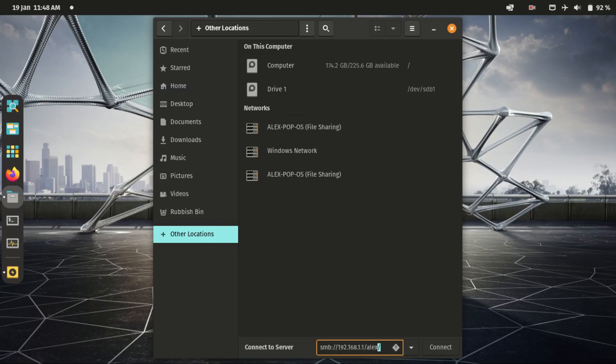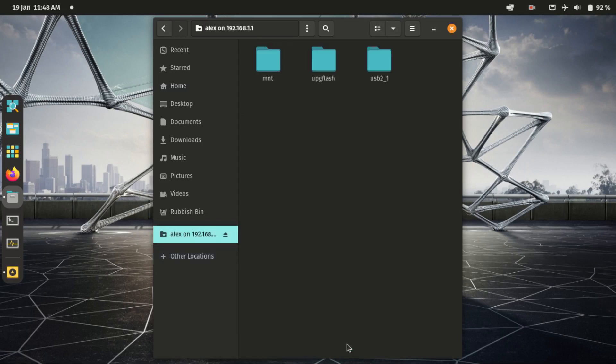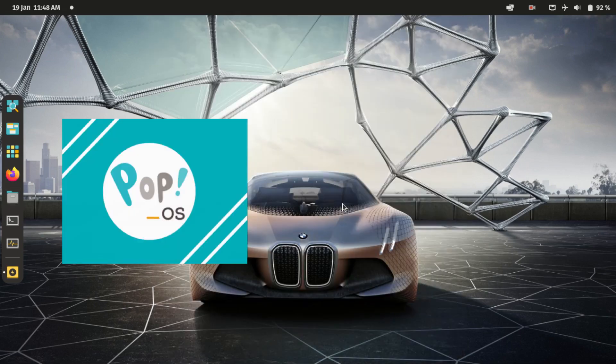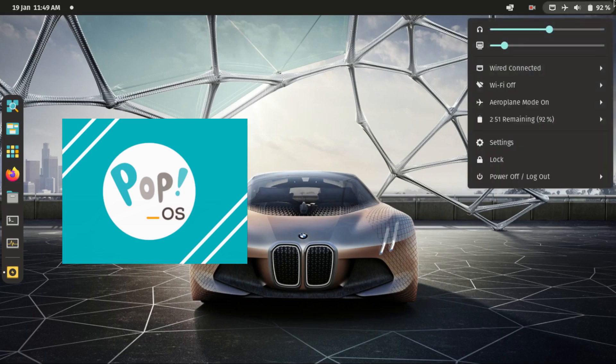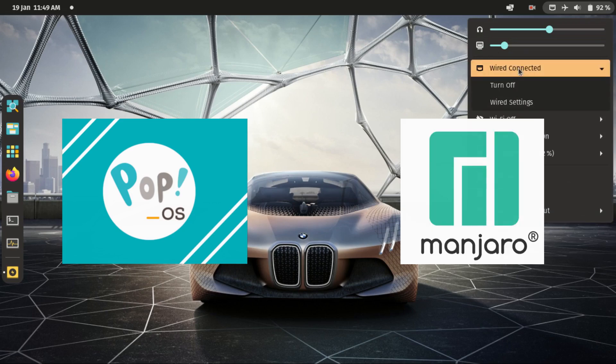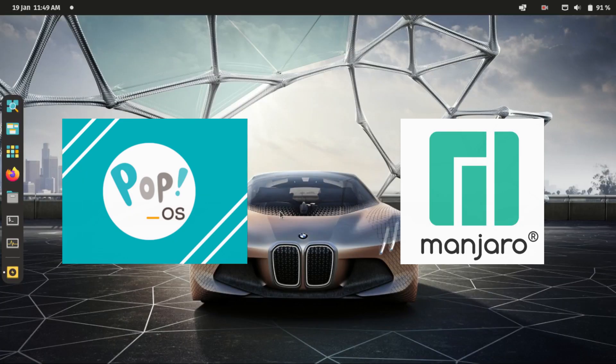Now I know Pop!_OS has a very huge fan base. Everybody seems to be praising it as one of the best distros alongside Manjaro and others, but I will disagree with you all on this one. I think Manjaro is a much better distro.